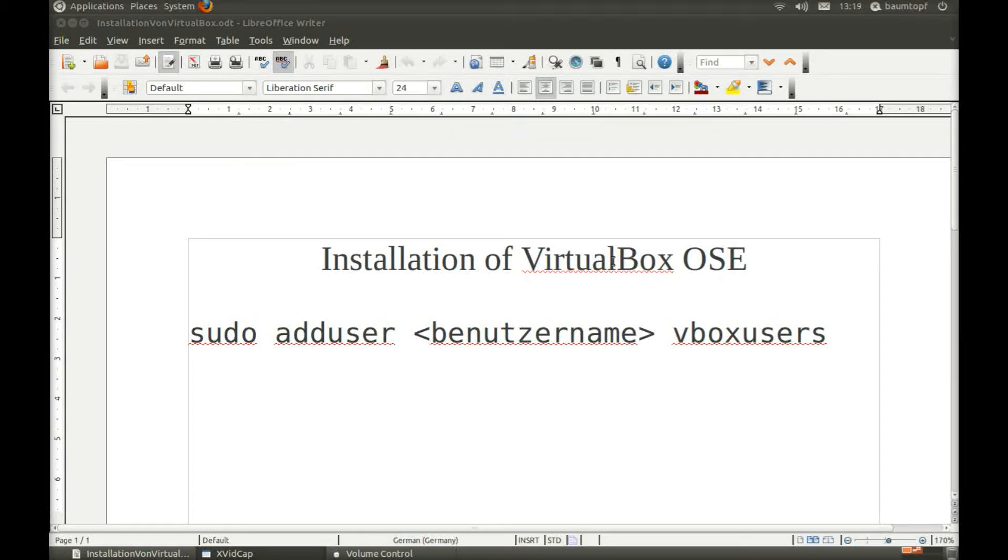Hello Ubuntu users. Today I would like to show you how to install VirtualBox OSE.